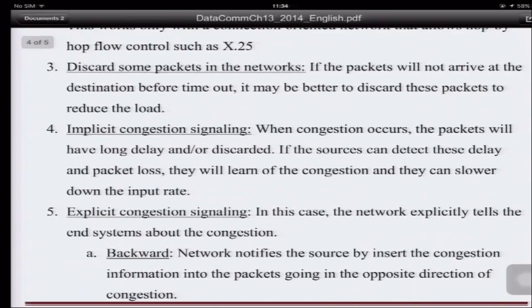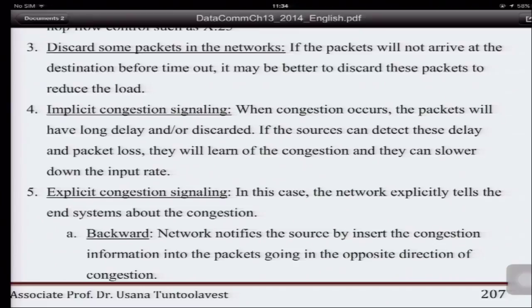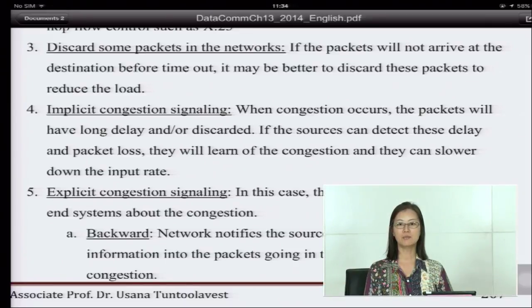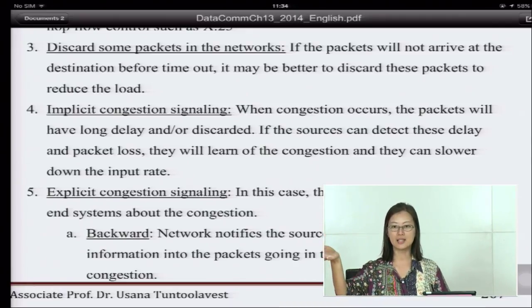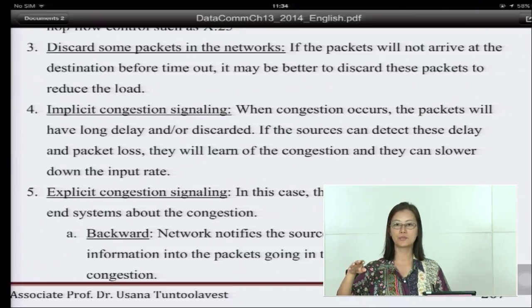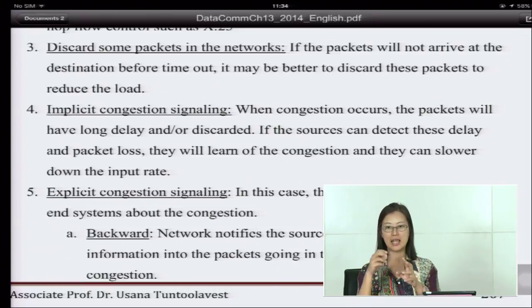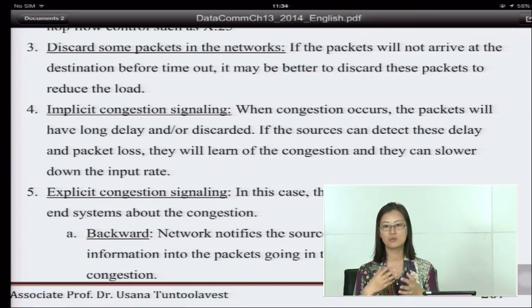The third congestion control method is to discard some packets. If a packet will not reach the destination anyway, just throw it away. Even if it hasn't timed out yet, if it will not arrive before timeout, it's better to discard it to reduce the load. For example, maybe timeout is another 10 seconds, but you still need to go through many nodes to reach the destination and it won't make it in time — so just discard it before timeout to reduce the number of packets still circulating inside the network, so that packets that do have a chance to arrive on time will have a better chance, because congestion will be lower.